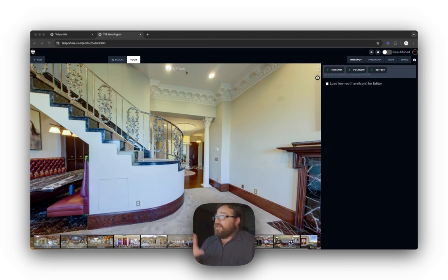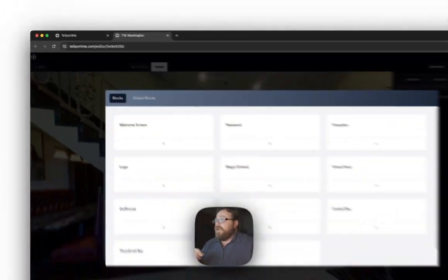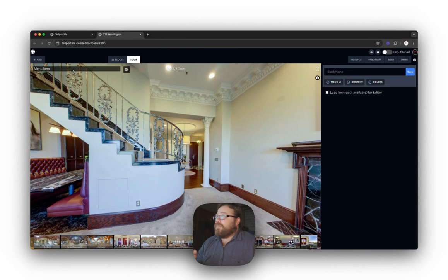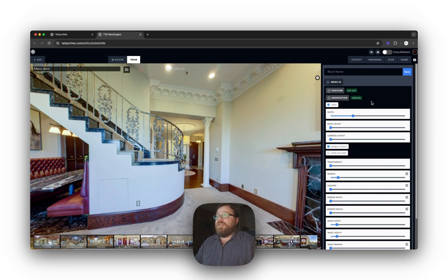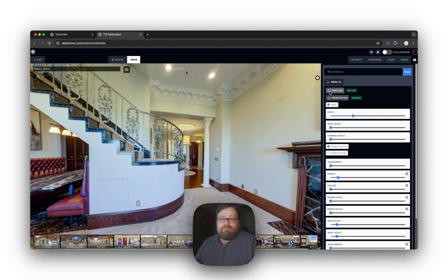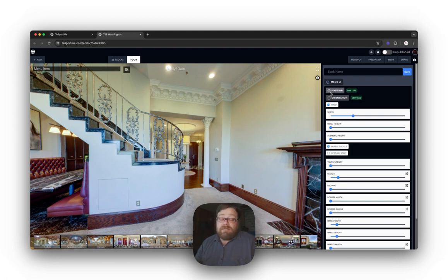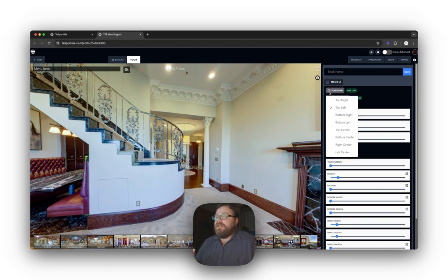Just like with everything else, if you're going to add a menu you go up to the Add tab, click on Menu, click the plus sign, and it brings up the default menu. On the right-hand side you have your block area with menu UI, content, and colors. First, open up the menu UI and decide where you want your menu — upper left, upper right, dead center top, dead center bottom. I personally like to keep it in the upper left; it's a traditional place and I think it works best.